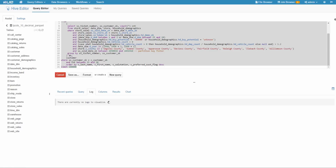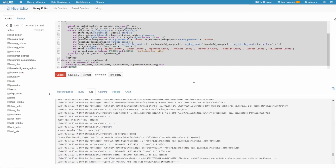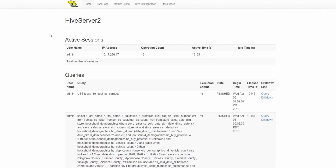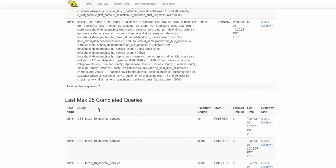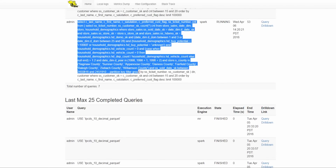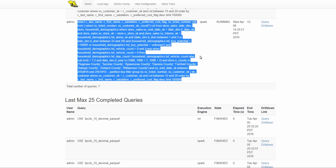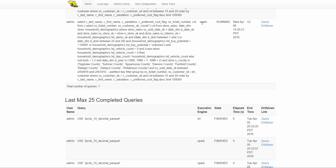So the query has started. Now I'll go to the HiveServer2 Web UI, which is something we have introduced in CDH 5.7. This allows you to look into queries and drill down into them. As you can see here, I have launched this query, and it's running on Spark, as shown. So the query is running now.